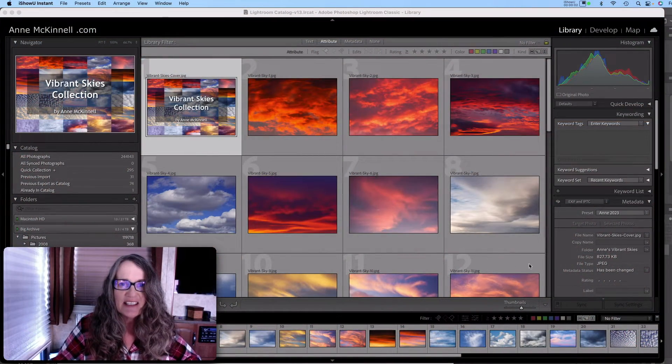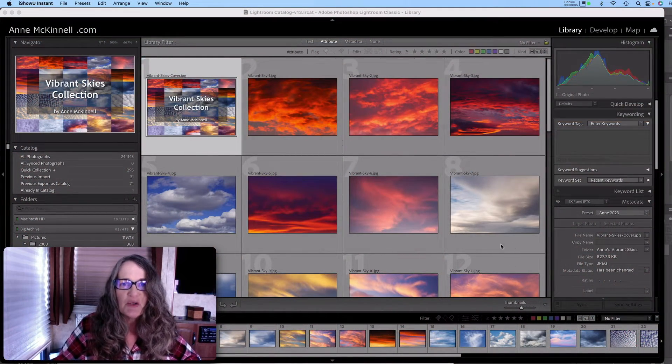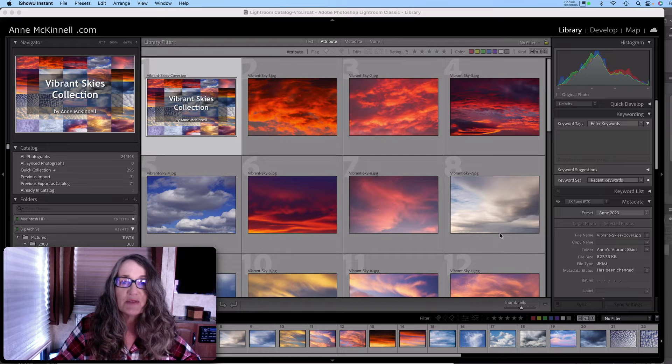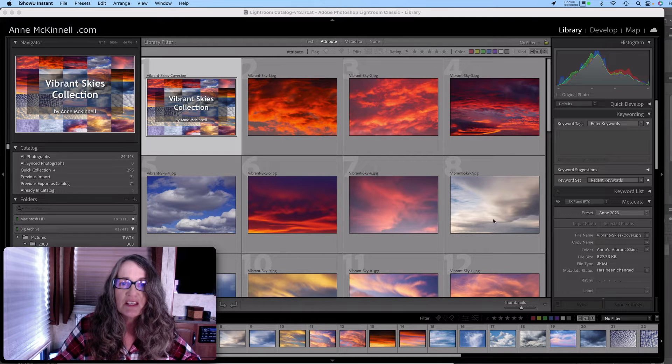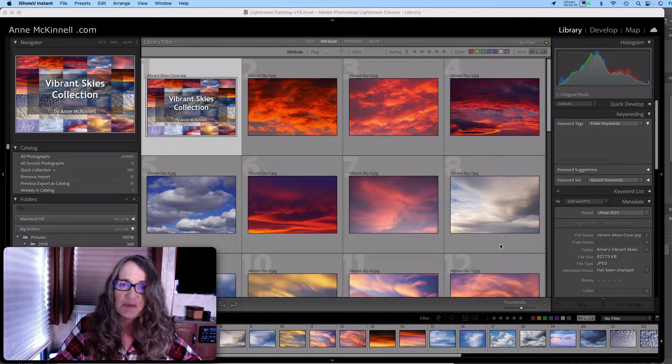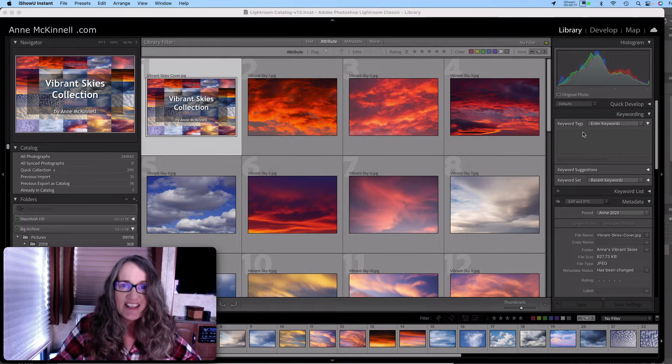Hi friends, Anne McKinnell here. Today I'm going to show you how you can replace the skies in your photos using Photoshop or Luminar. So let's get started.